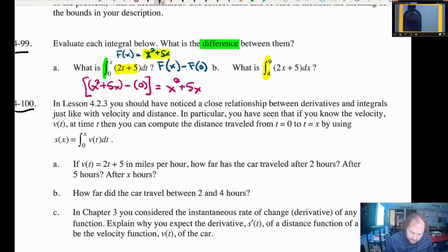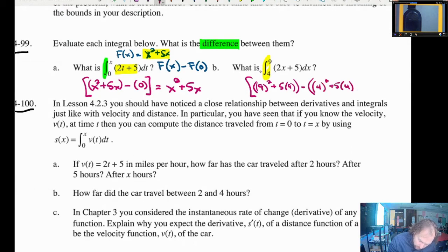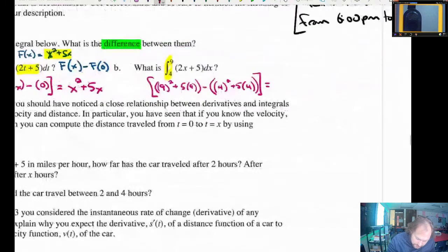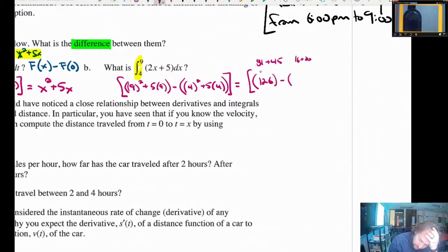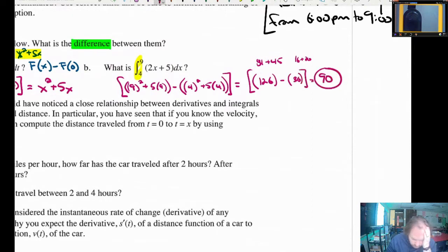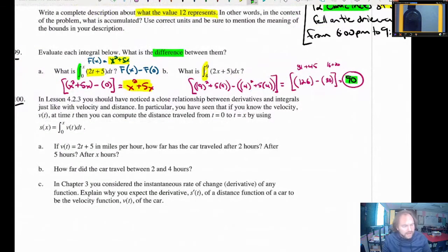Over in the other part, we're going to get an actual number answer. It's going to be 9 squared plus 5 times 9 minus, in parentheses, 4 squared plus 5 times 4. That's 81 plus 45 minus 16 plus 20, which is 36 — and that's going to shake out to be 90 for the answer there. The first part is more of the general formula, and this is the actual answer for a particular integral from 4 to 9.